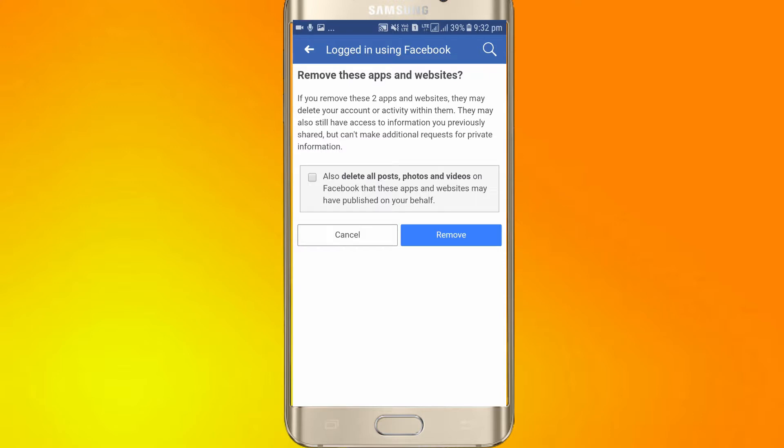Delete all posts, photos and videos on Facebook that these apps and websites may have published on your behalf. So that's okay — if you have any such information, you can delete it.